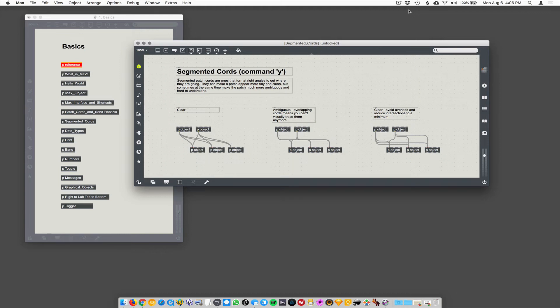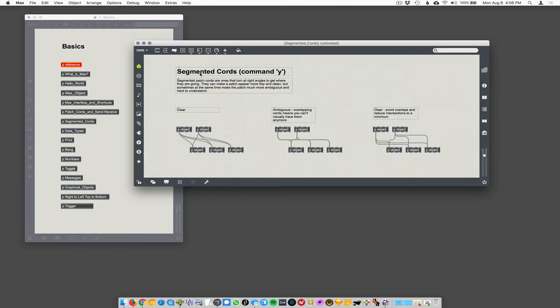Okay, so we just talked about patch cords and send and receive. And then we talked about this command Y you can use to segment your patch cords and basically to make them look cleaner.